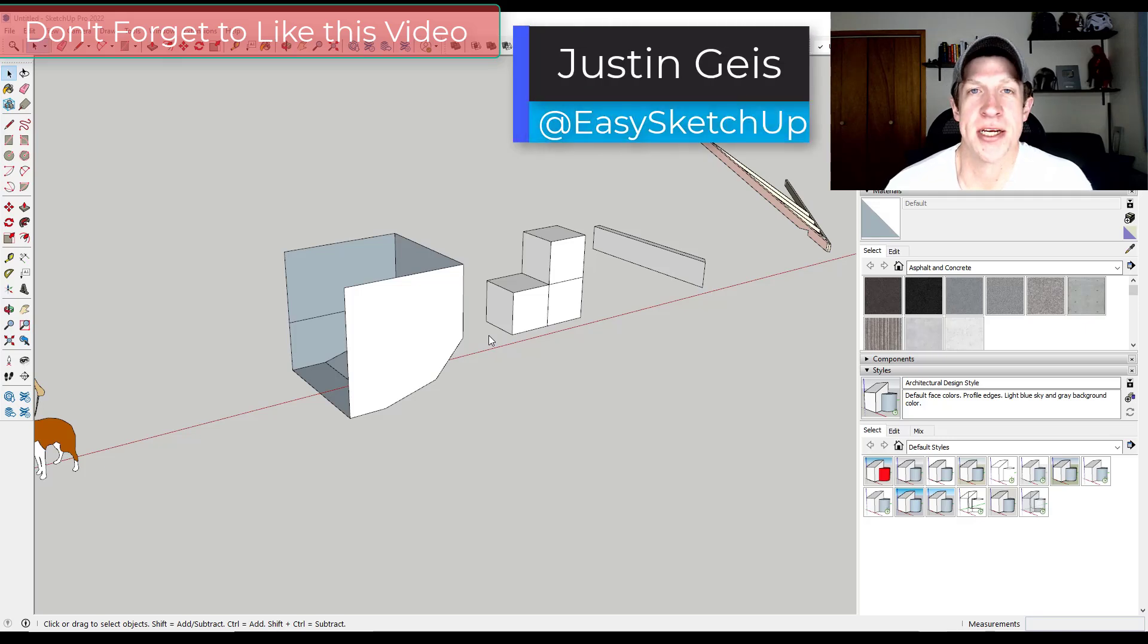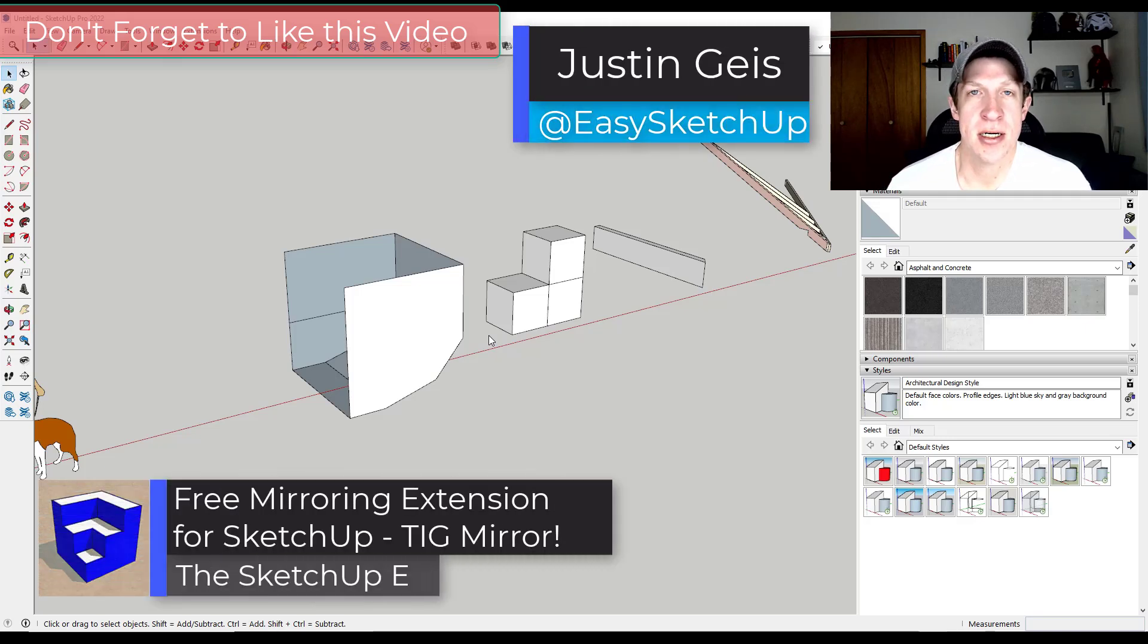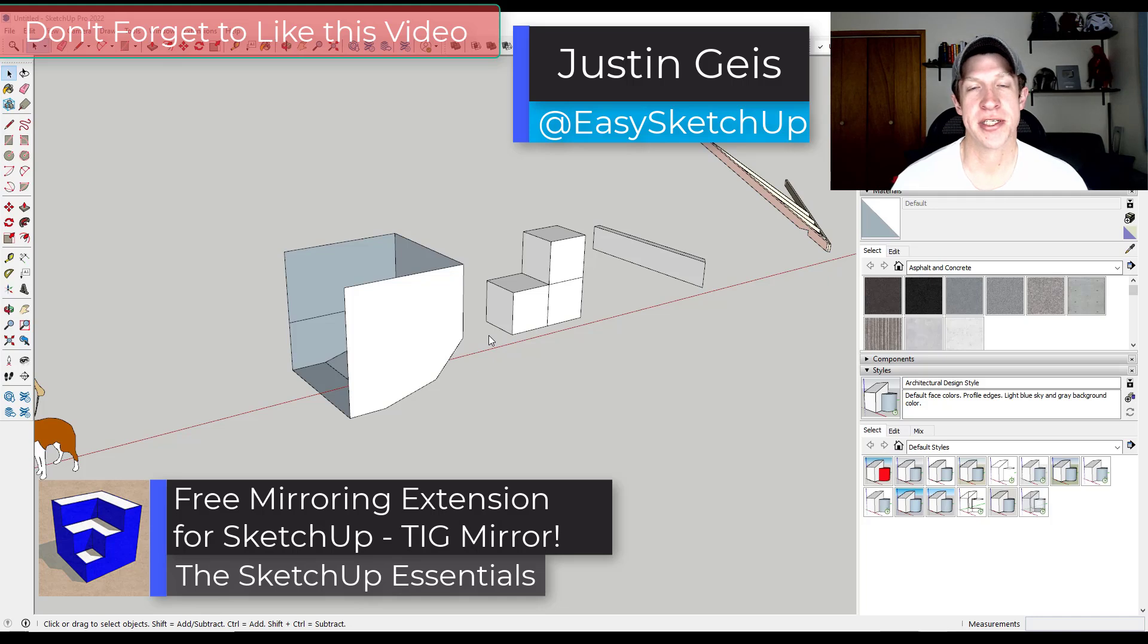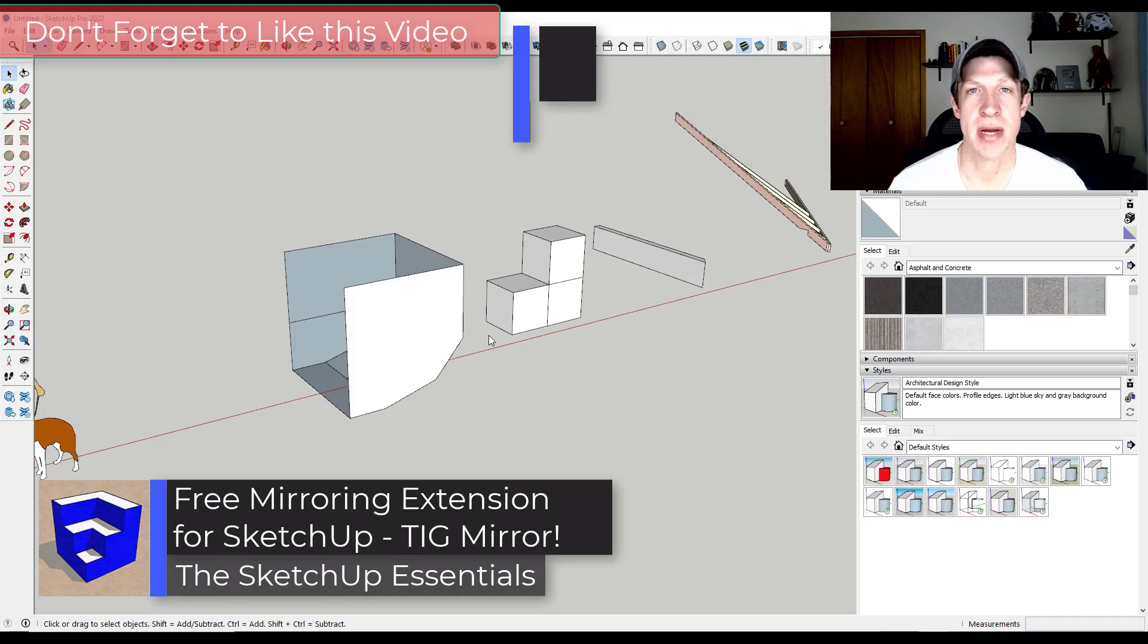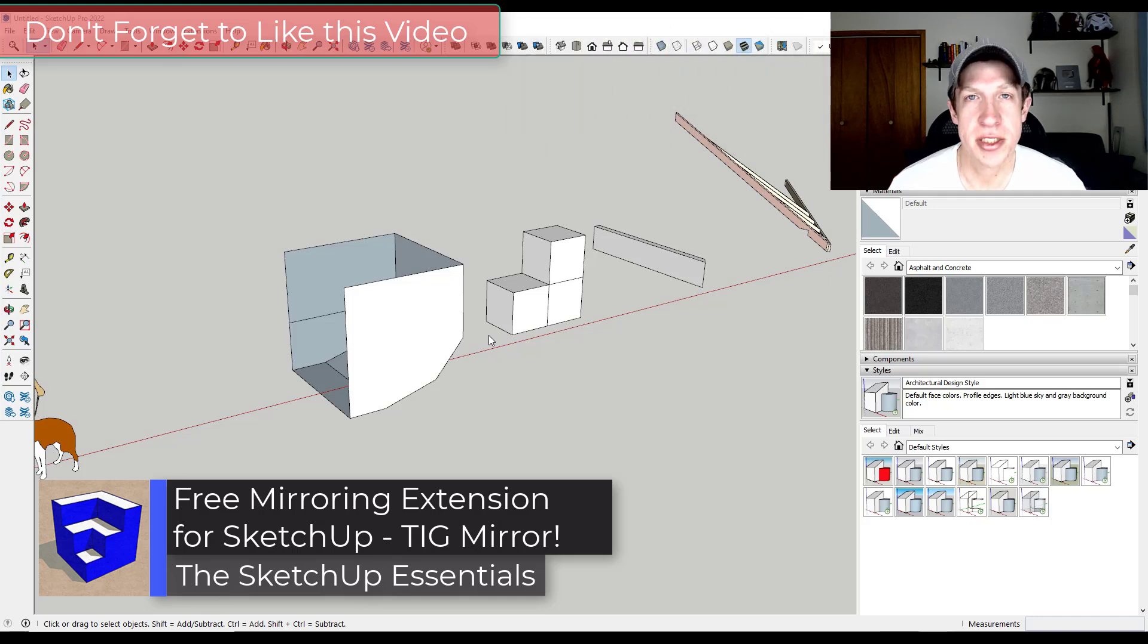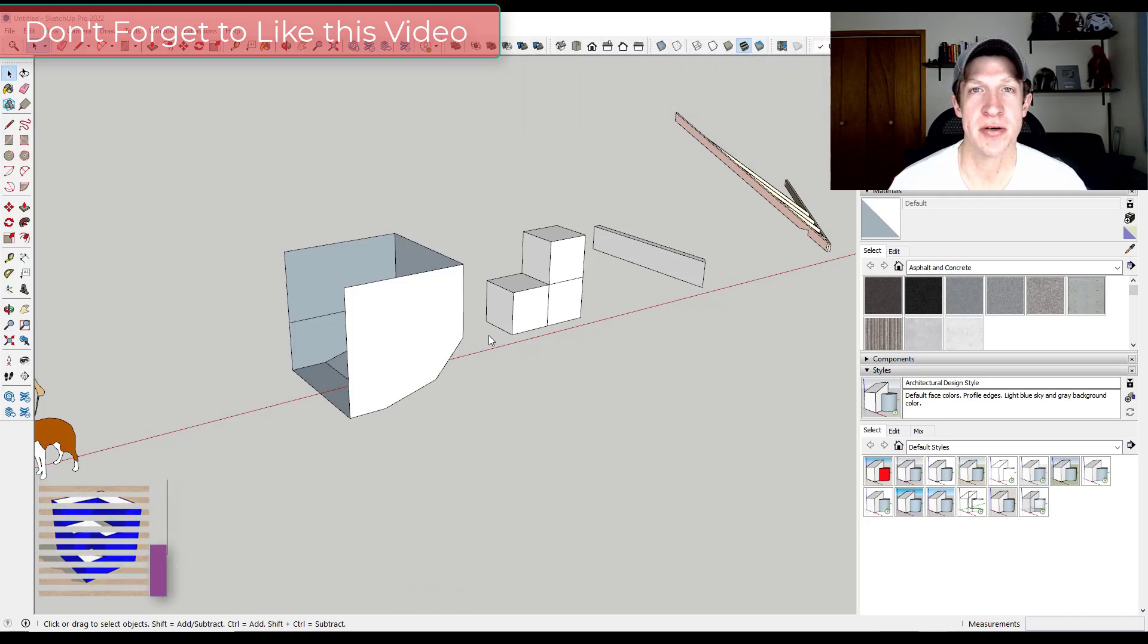What's up guys? Justin here with the SketchUp Essentials.com. In today's video we're checking out a free extension that helps you mirror objects in SketchUp. Let's jump into it.